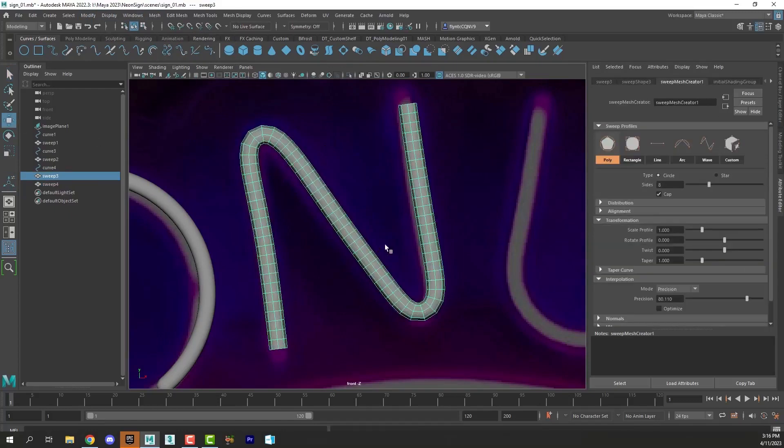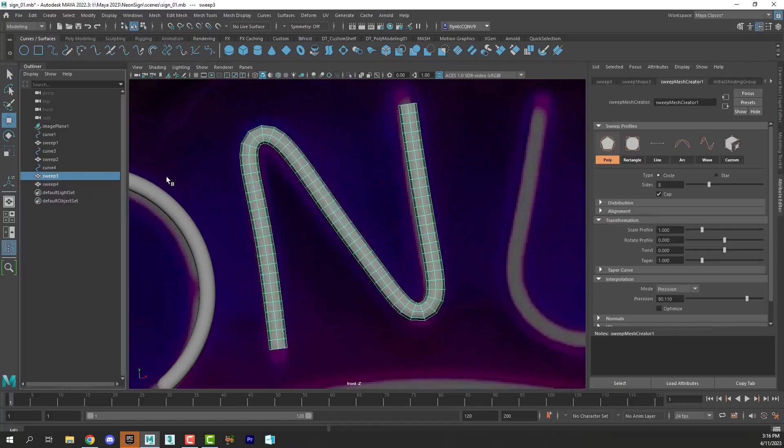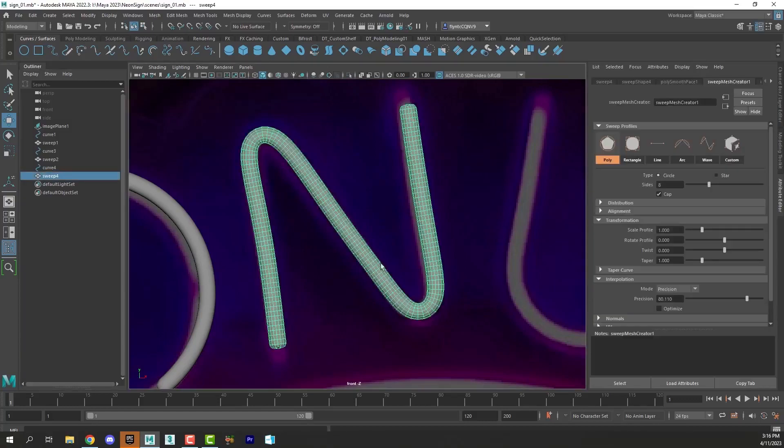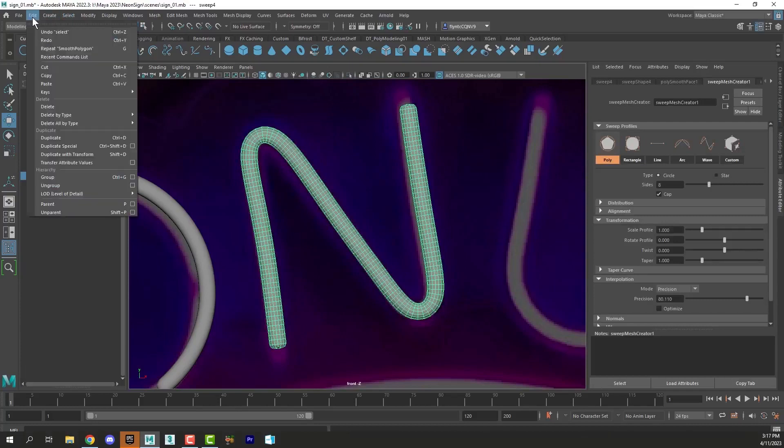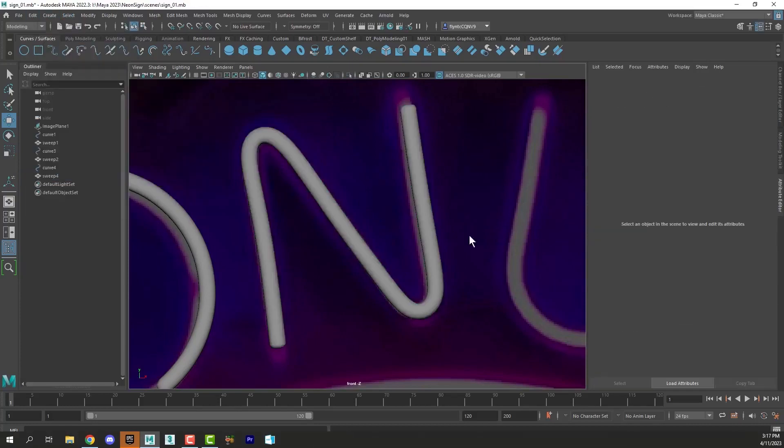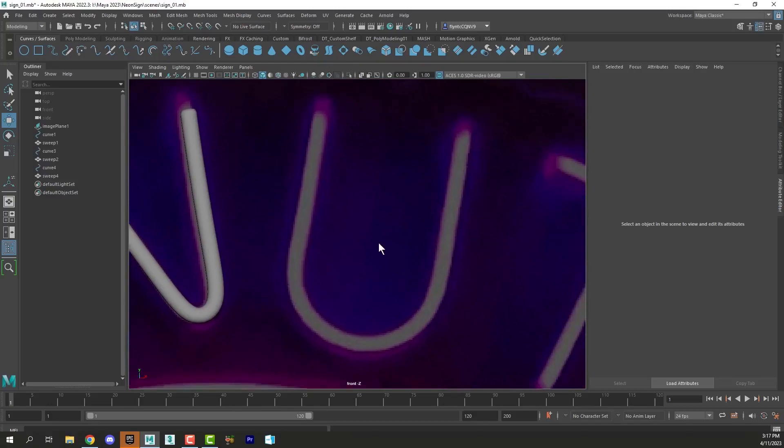Sometimes you may end up creating two sweep meshes. I think that's what I did here. See, there's one of them and there's the other one. I don't need that one, so I'm going to delete it. This is the one I want to keep, so I'm going to delete the history. And move on to the next letter.